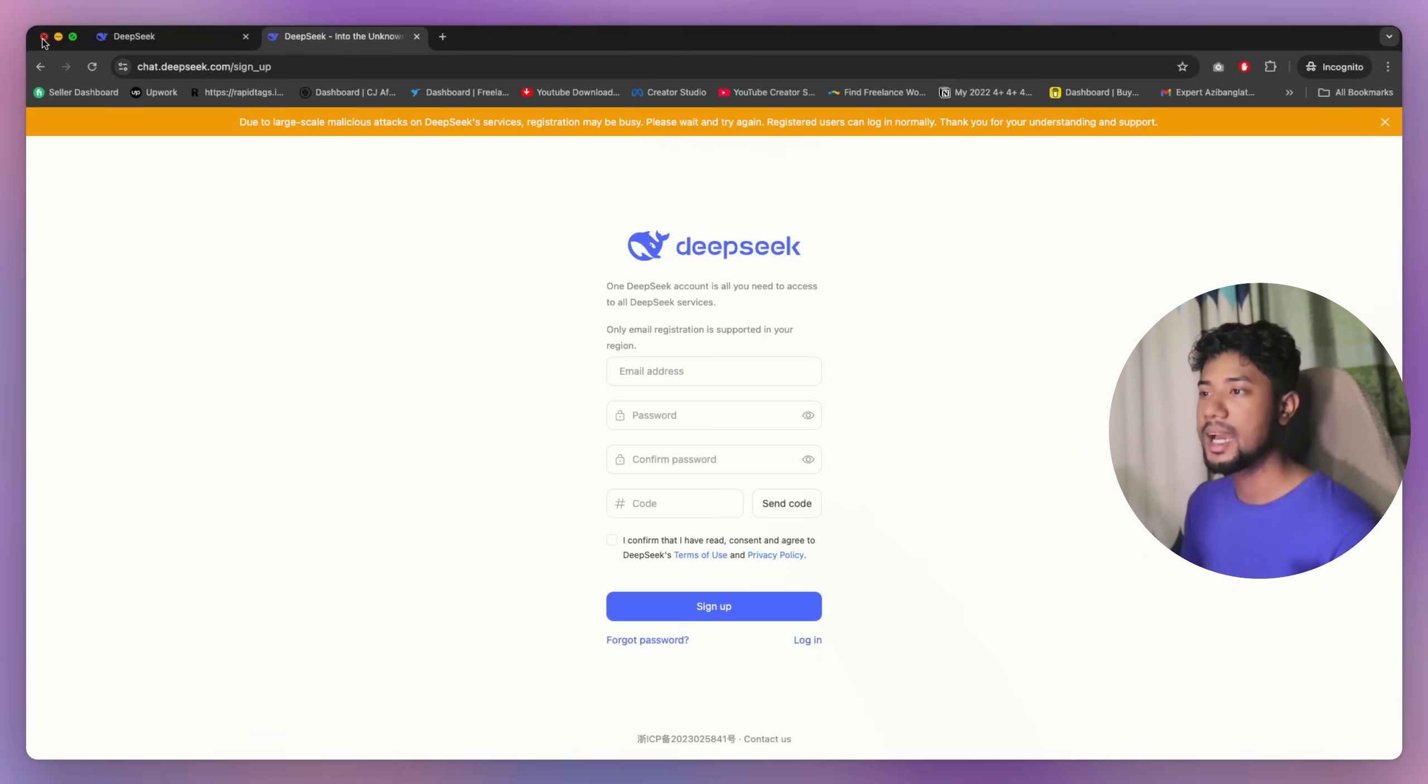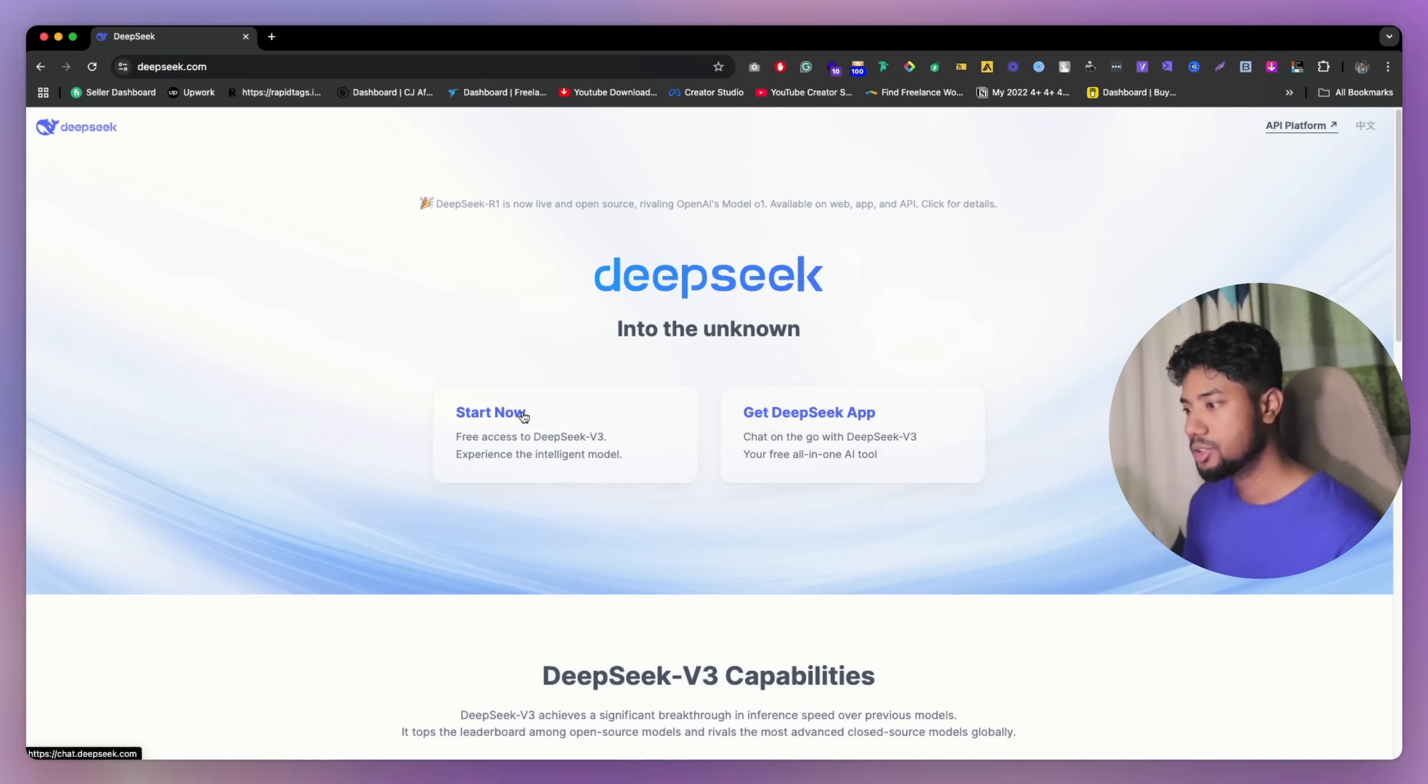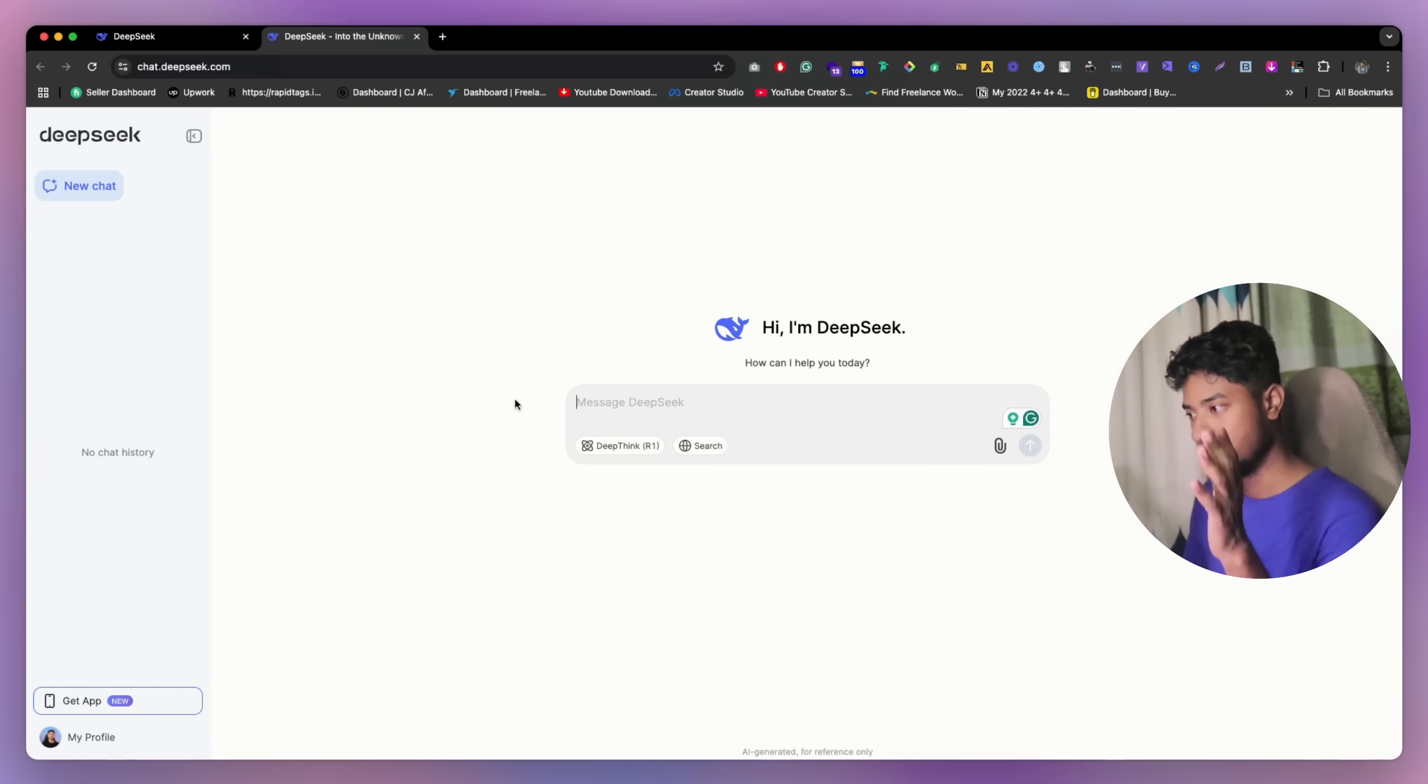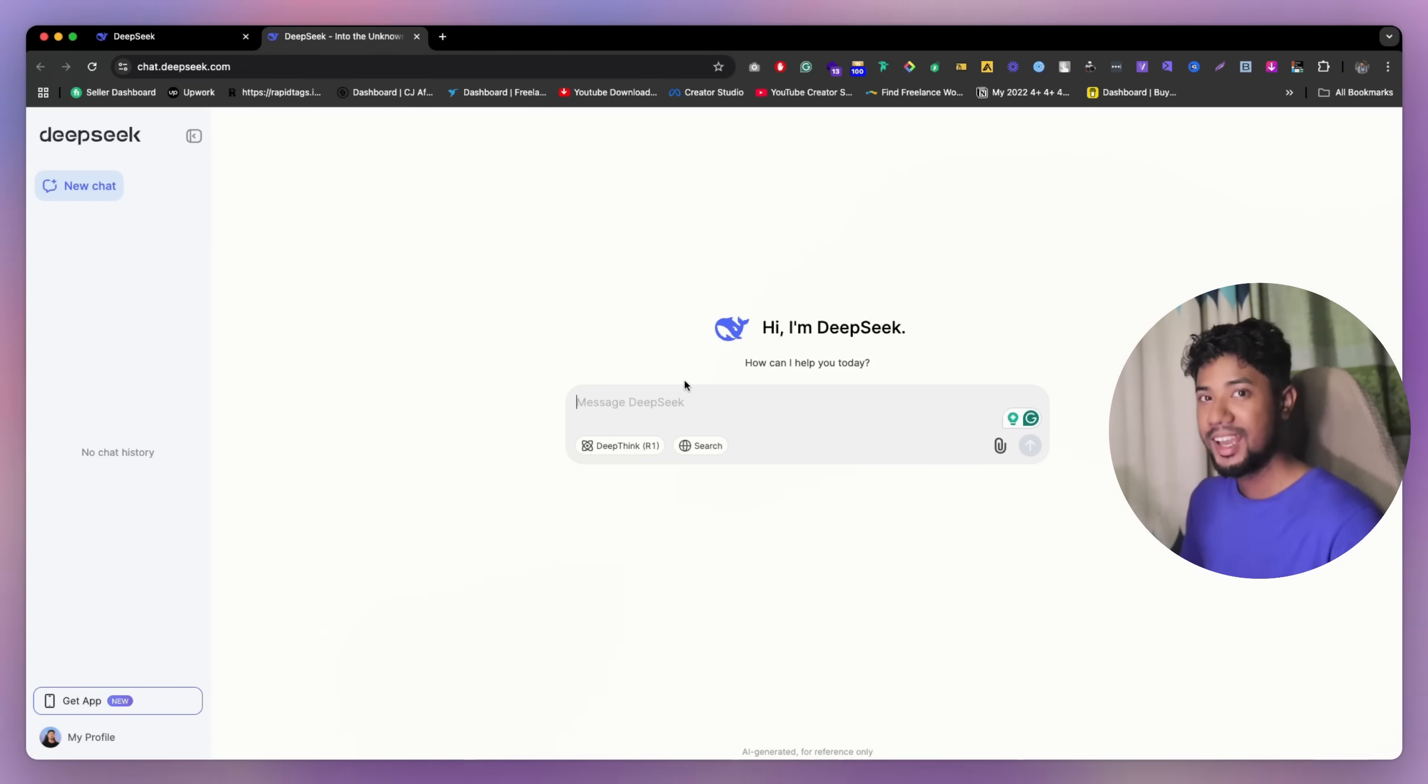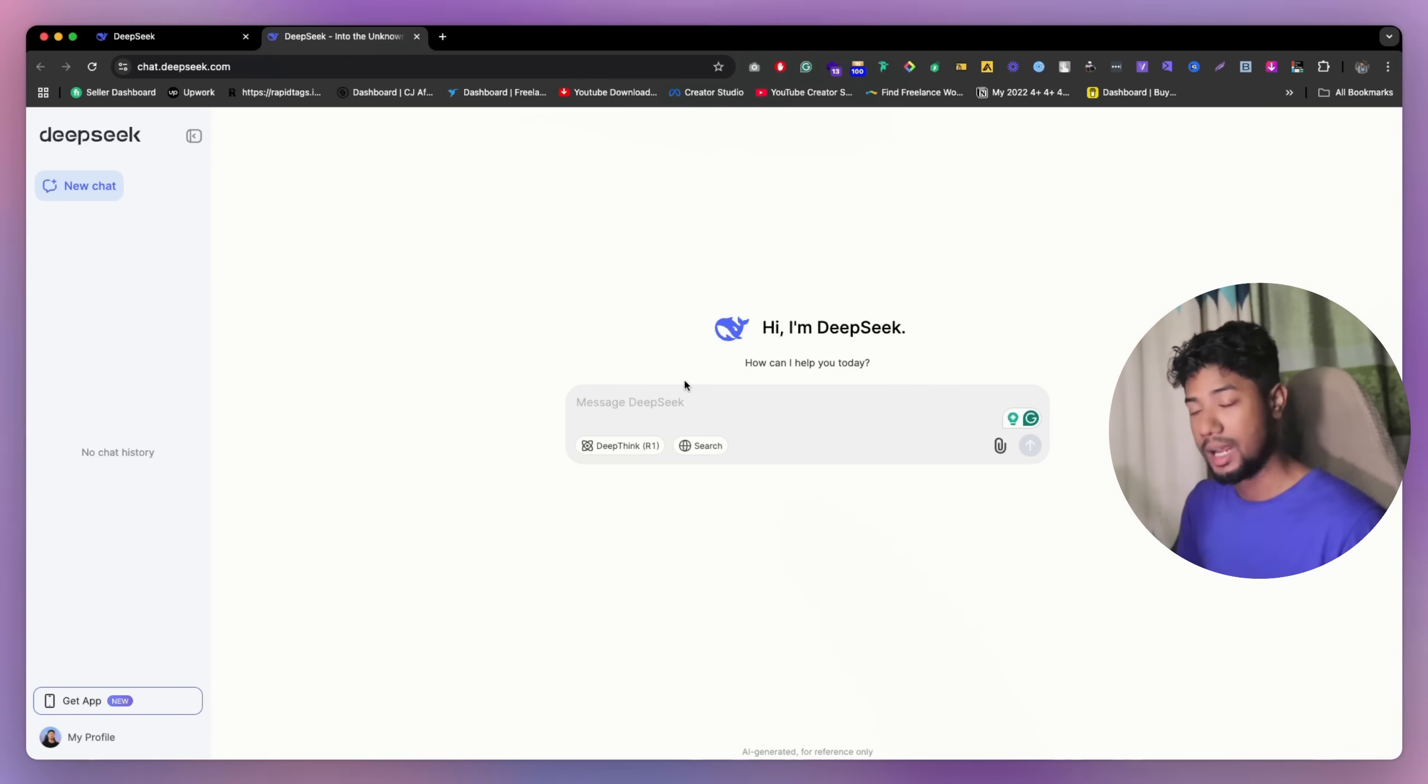So after doing sign up, you will get the same thing like this. You need to click on here, this start now button, and then you will get something like this. It's mostly the same thing like other chatbots have.